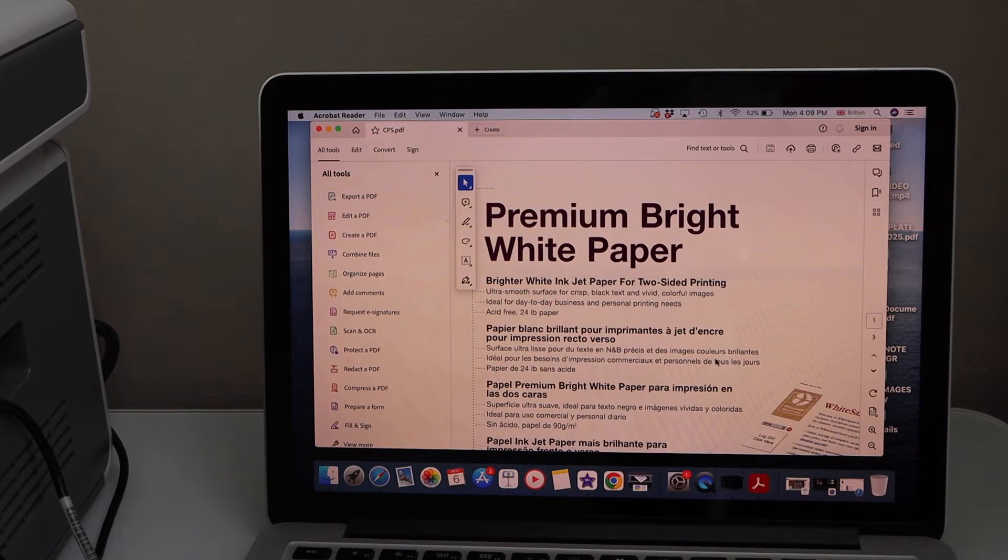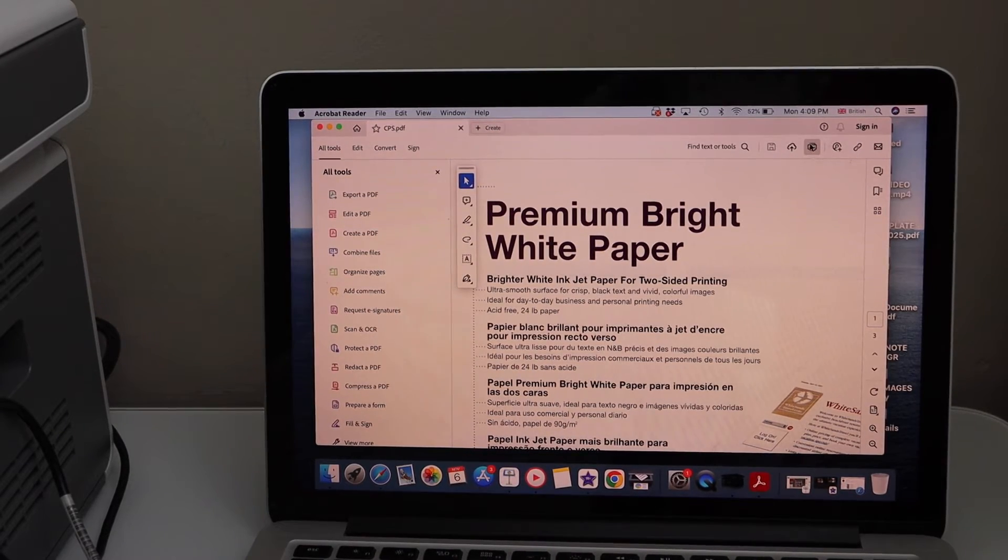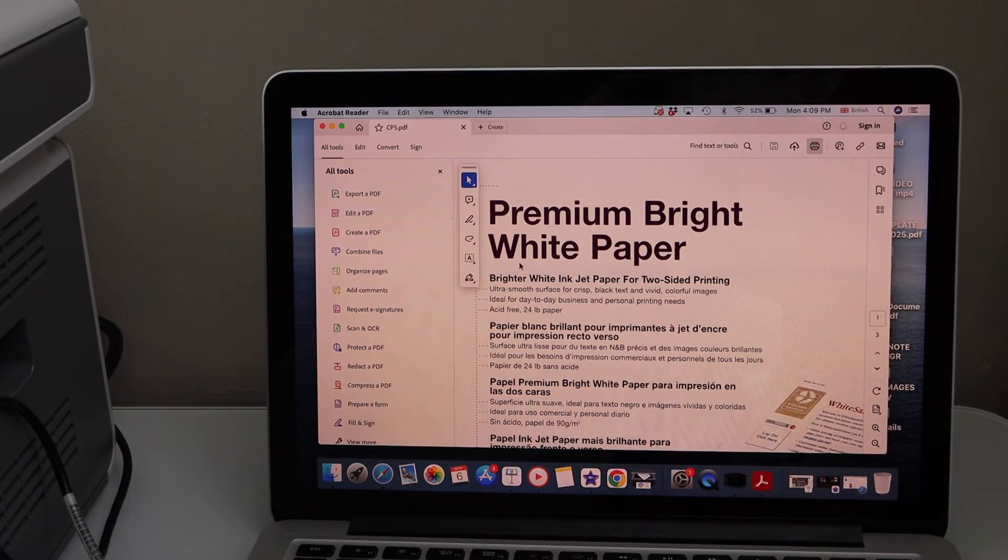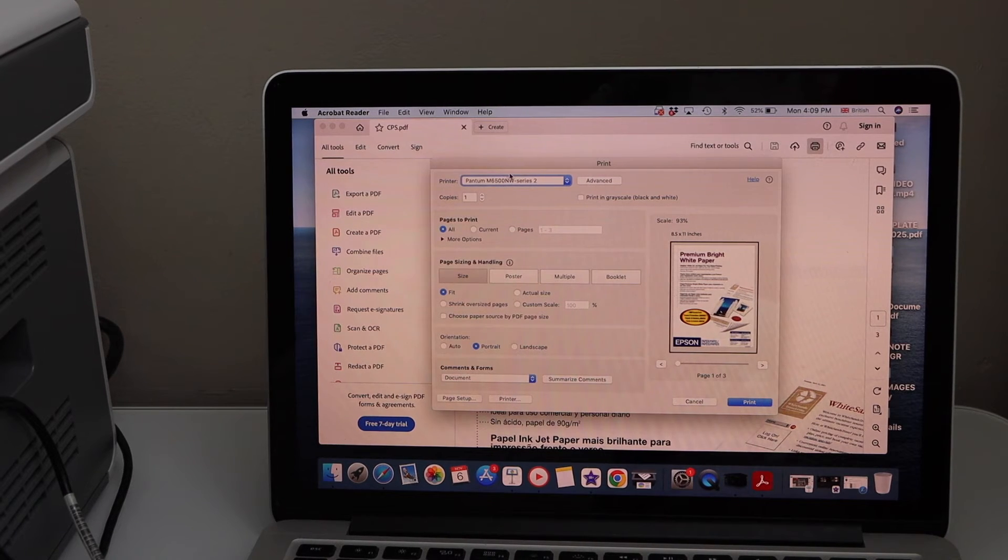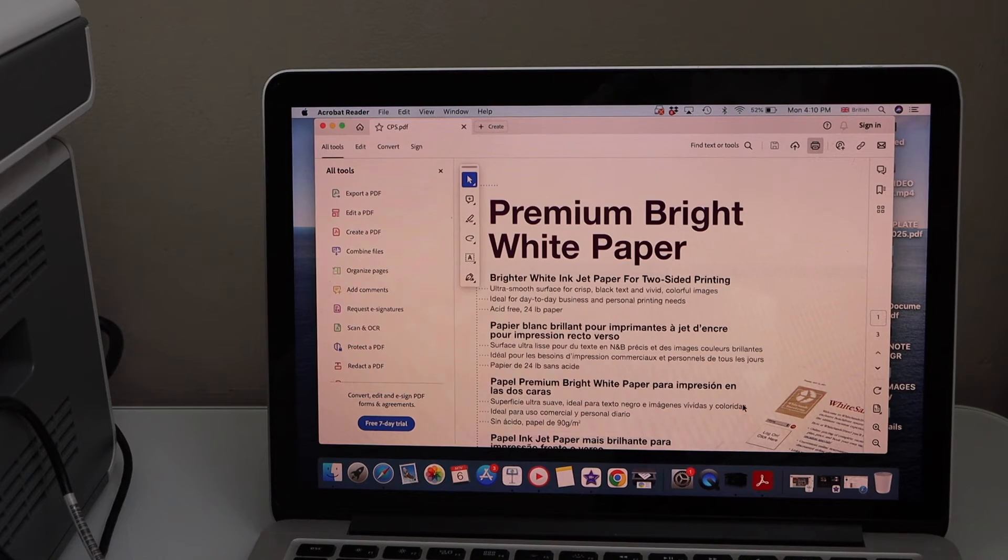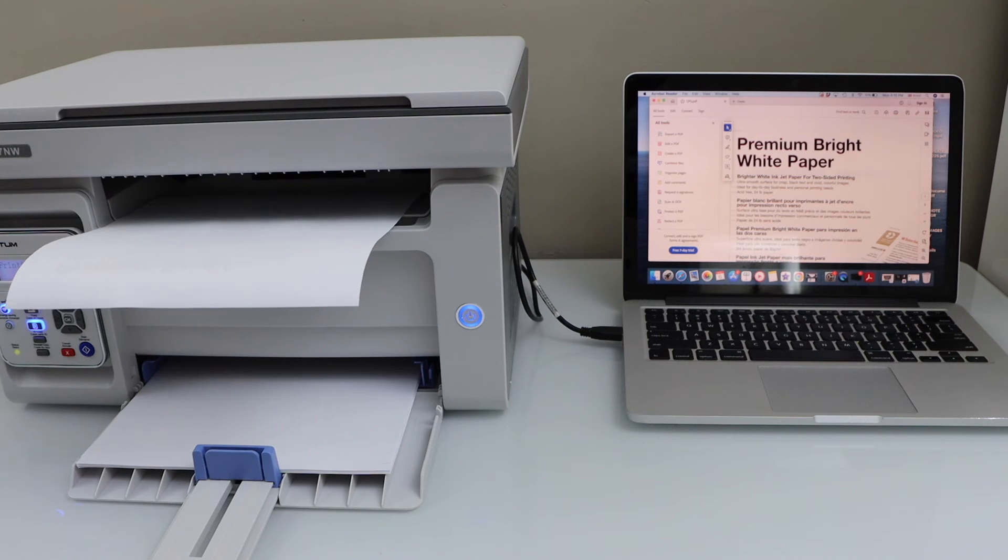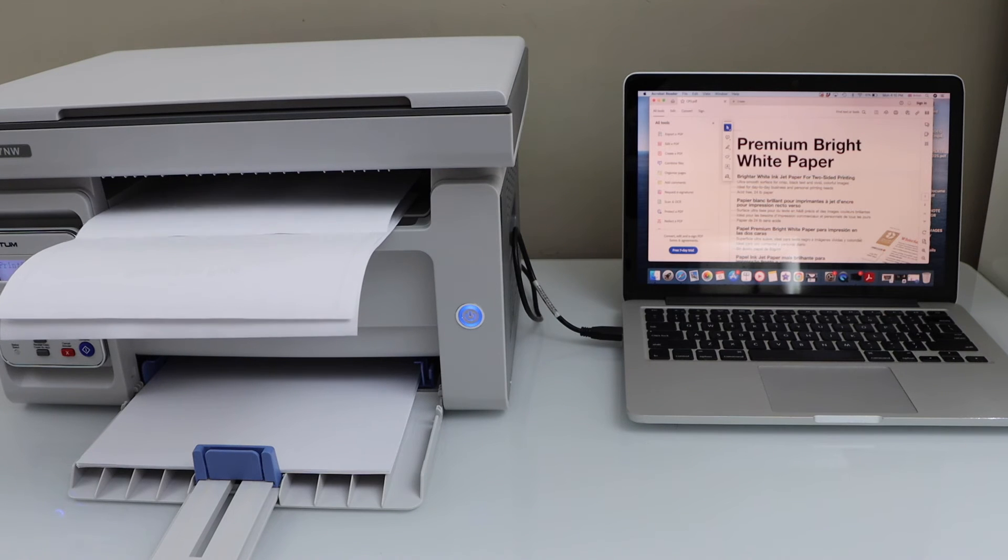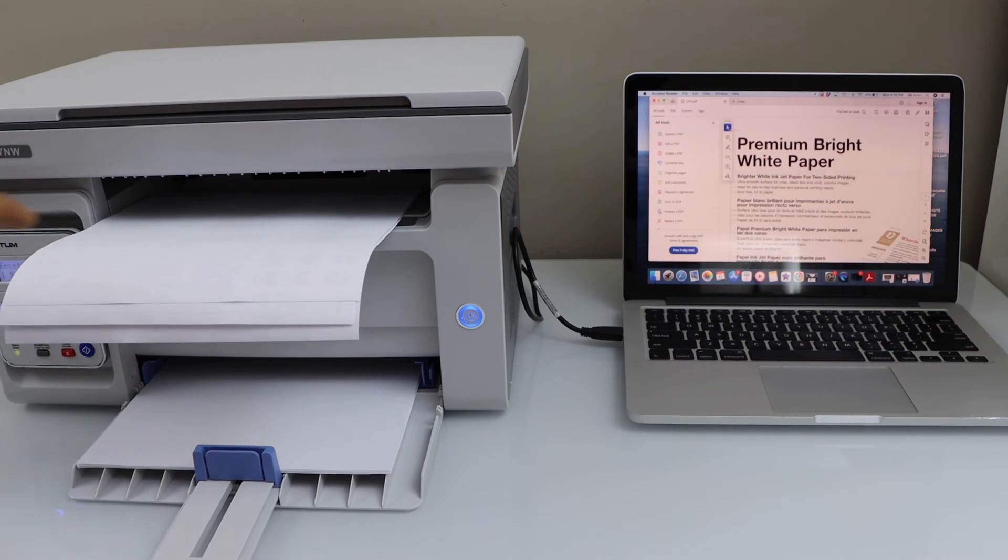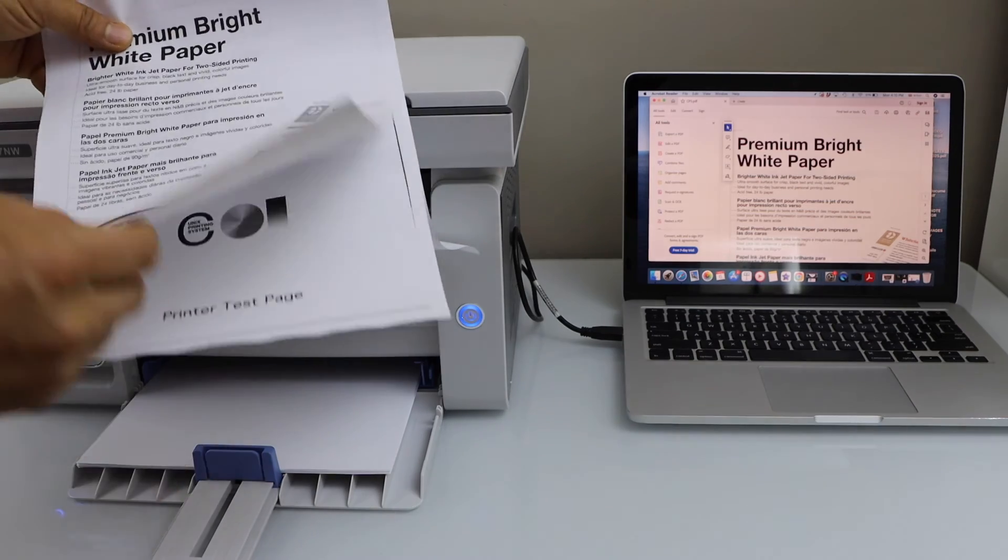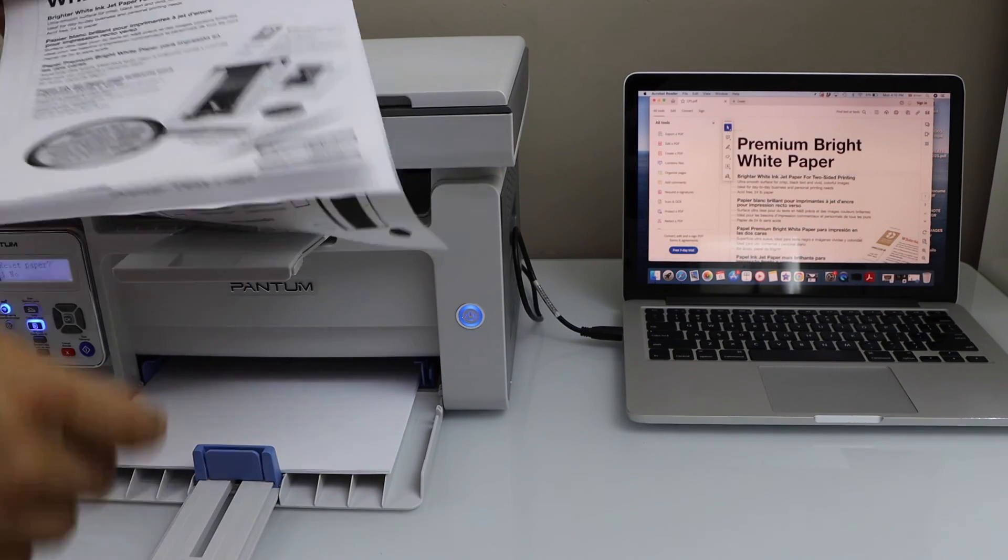If you want to print something, you can just open it and click on the Print icon. On the next page, select your printer on the top and click on Print. Let's see the print. So that's the print result.